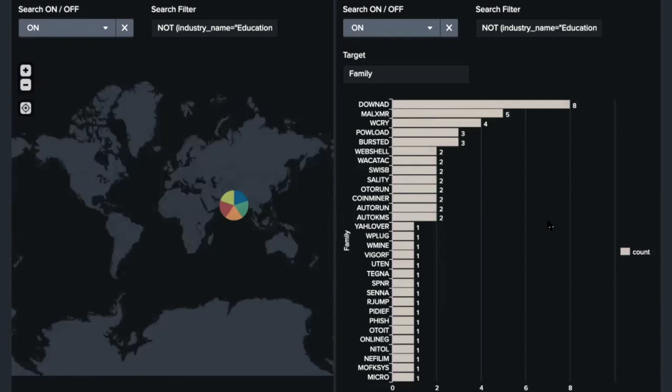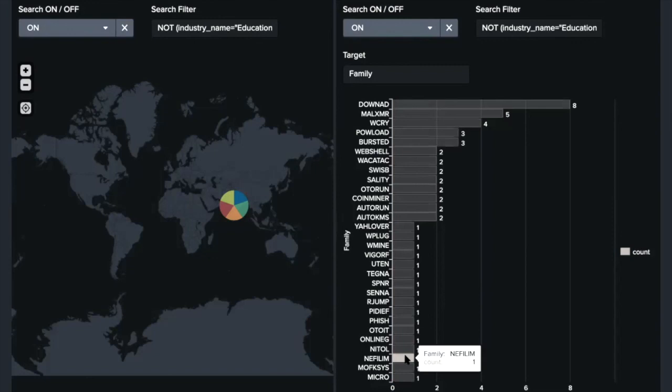And in this ranking, we can see ransomware as well, which is Nephilim. So we can know the situation of ransomware affecting ICS environments from this ranking.